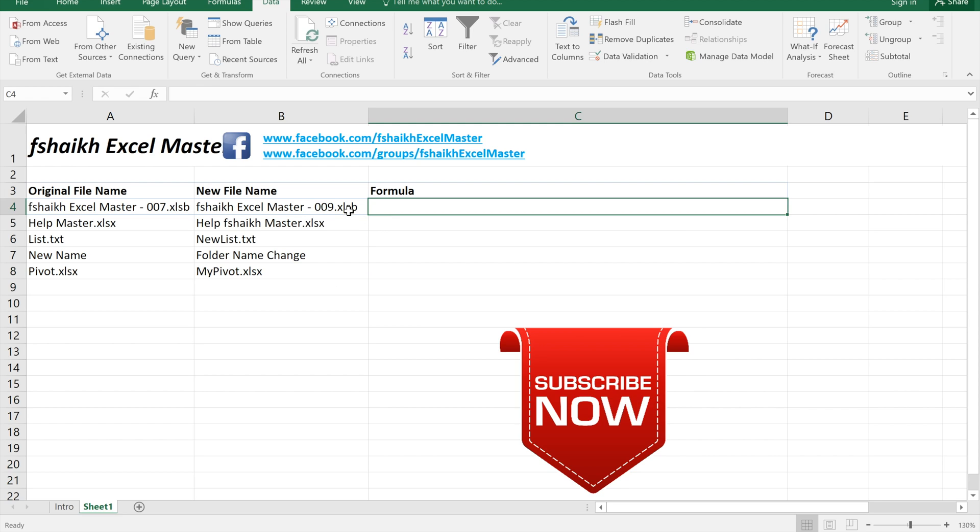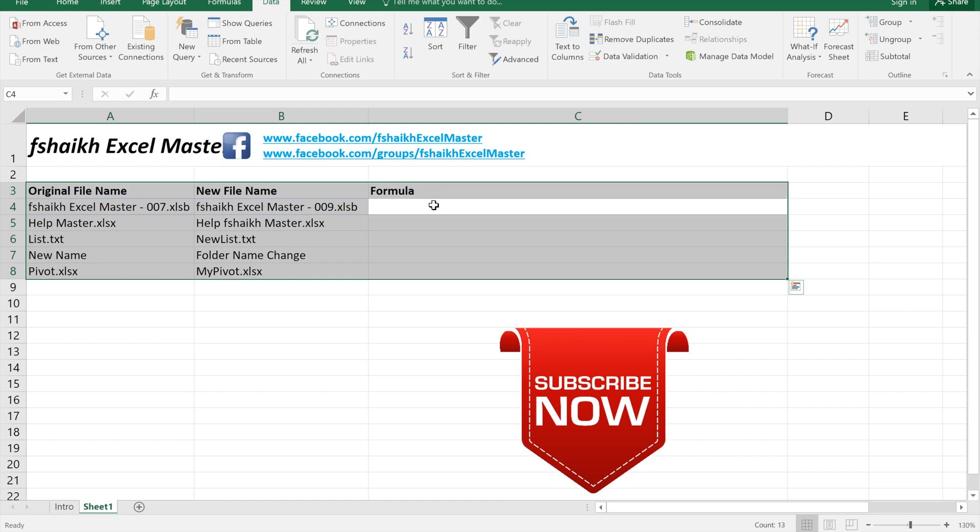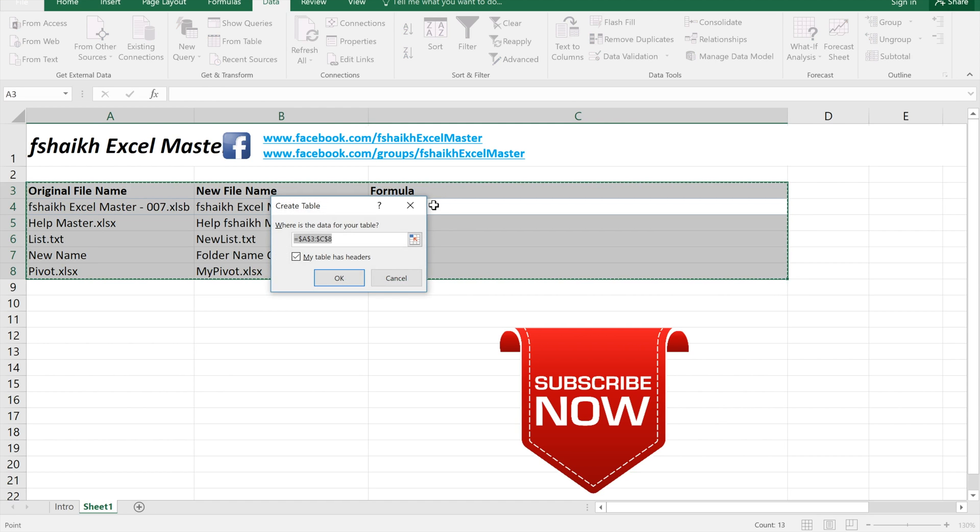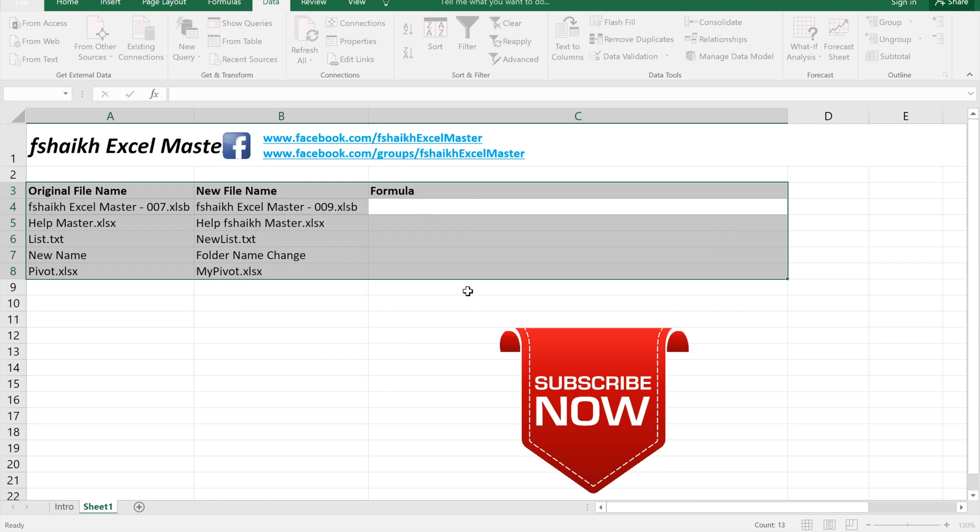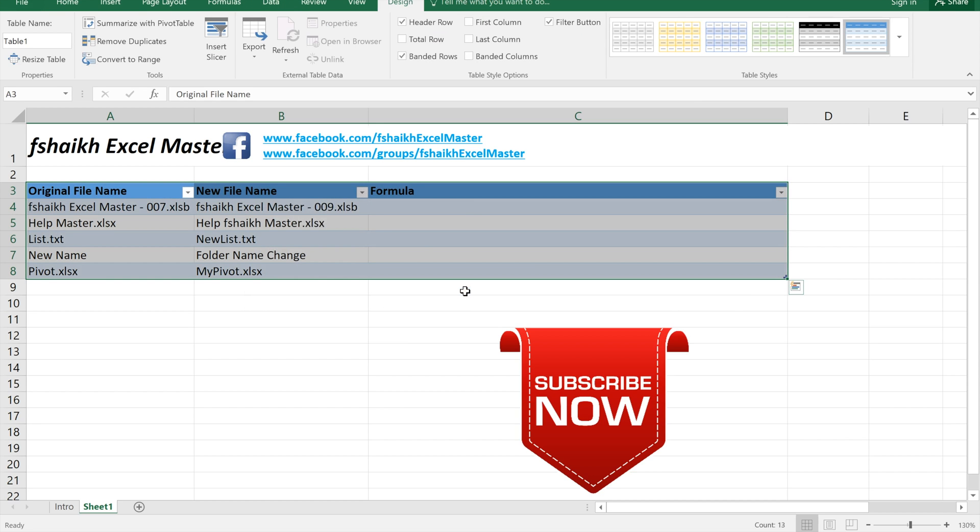We are done with changing the file name. Now we would like to convert this data into a table range. I have already covered in my previous video how to convert the data into table range so you can have a look at that. So we will select ctrl a ctrl t. This is a shortcut to convert the data into a table range. My table has headers, yes it has headers, ok. If you get this message it's not an issue, you can just select yes and it has converted our data into a table range.